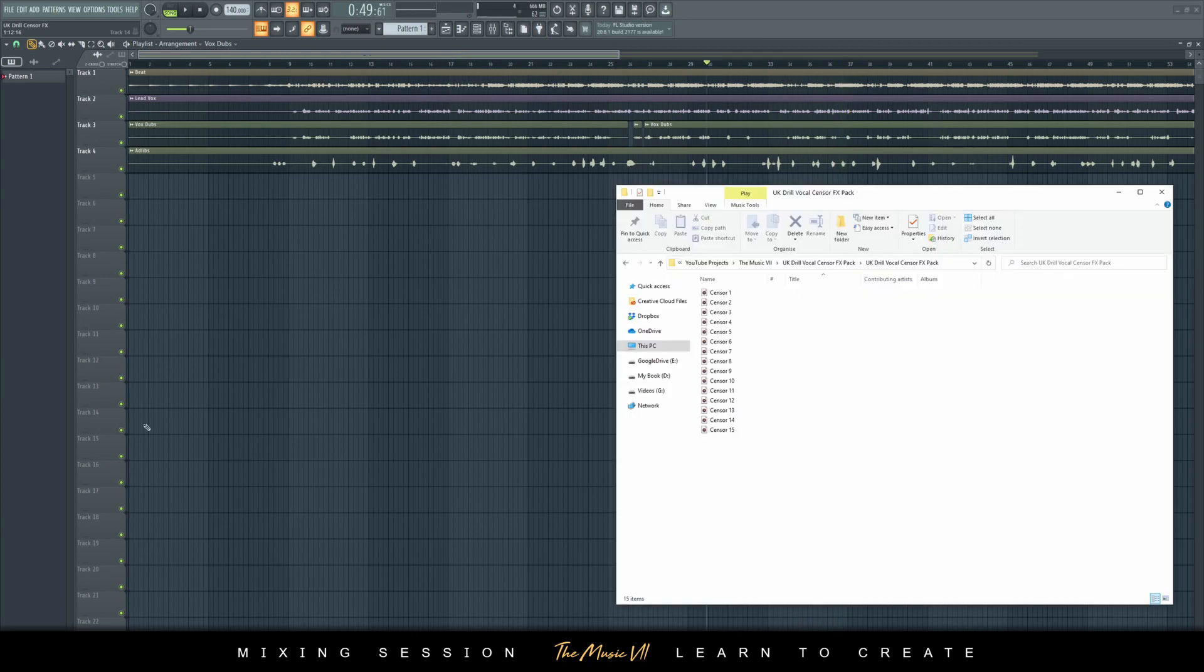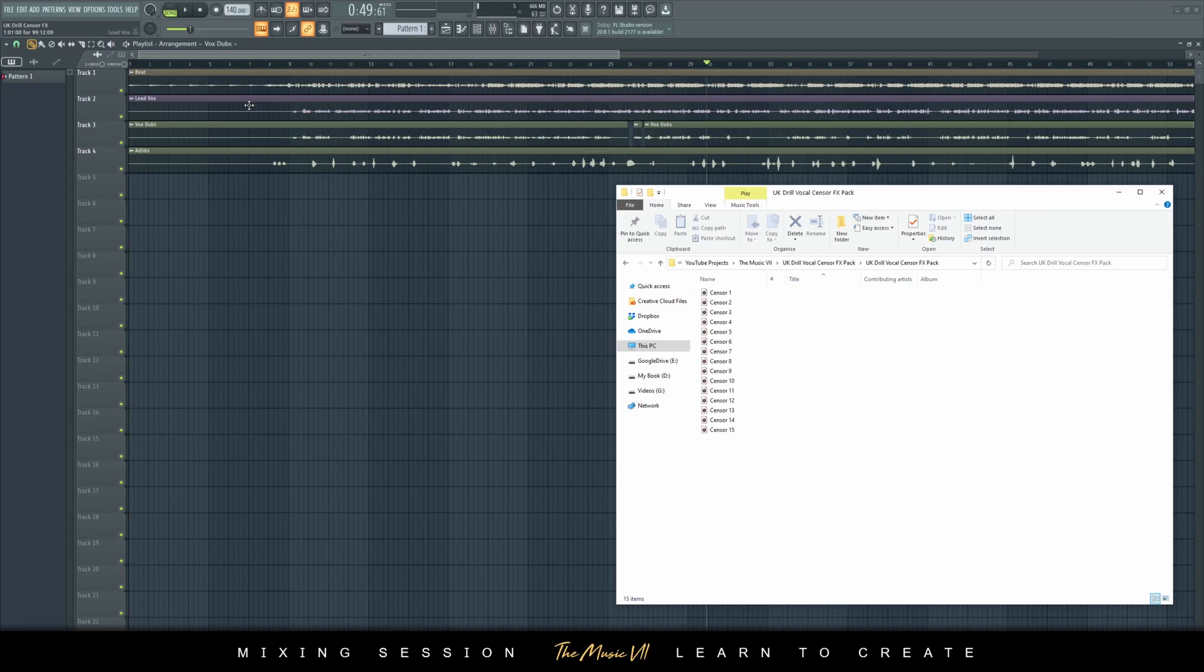Let me tell you a bit about the pack. The pack will contain 15 censoring effects or censoring sounds. It contains 15 because it has some variations on certain sounds, syllables, and so on.